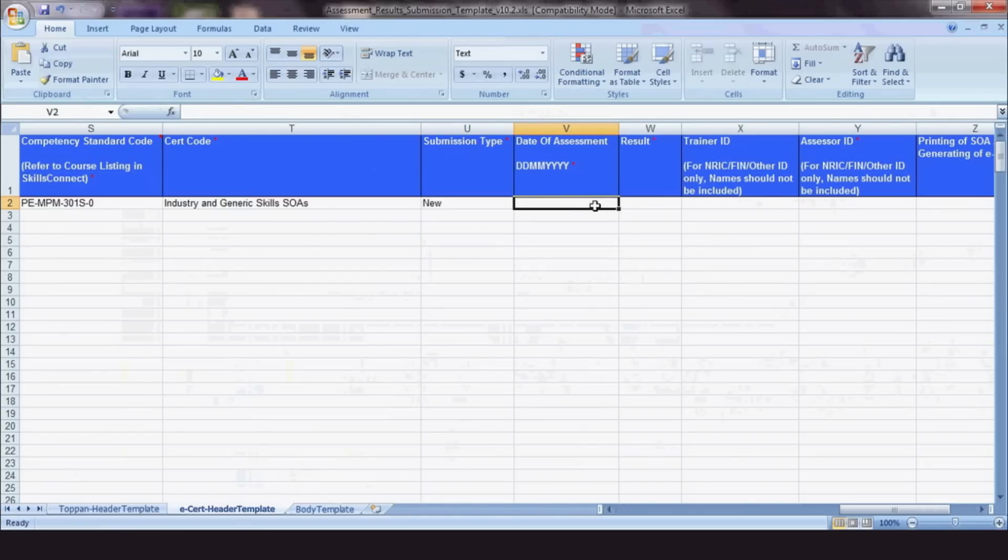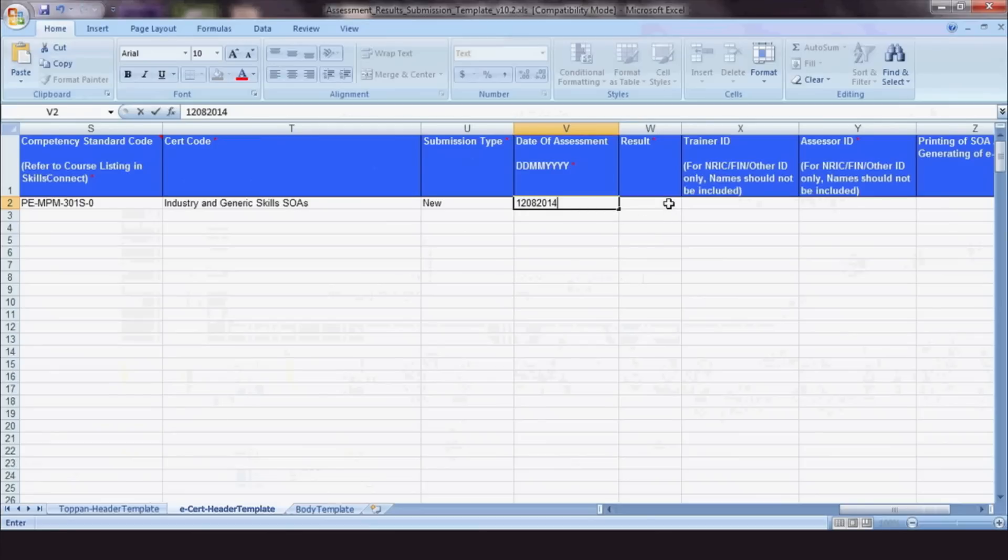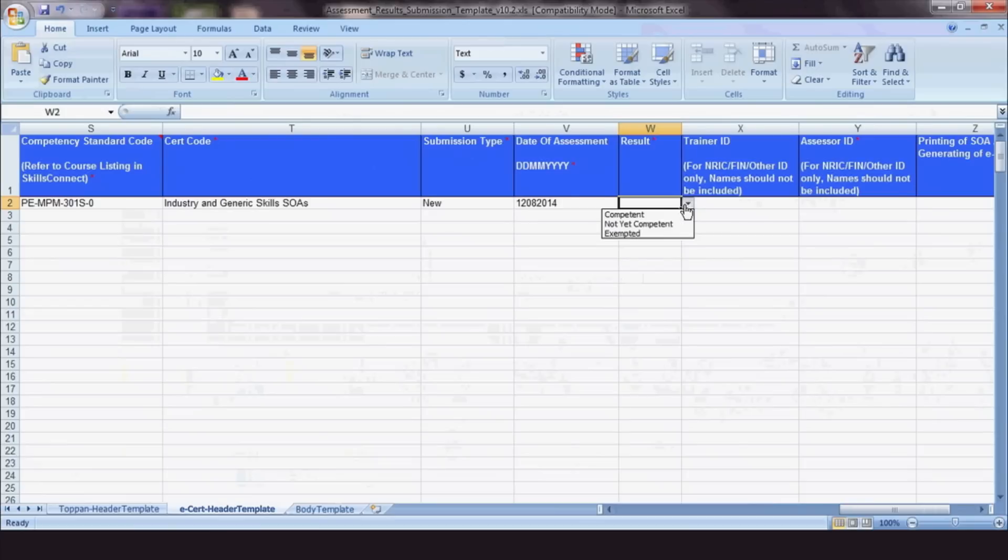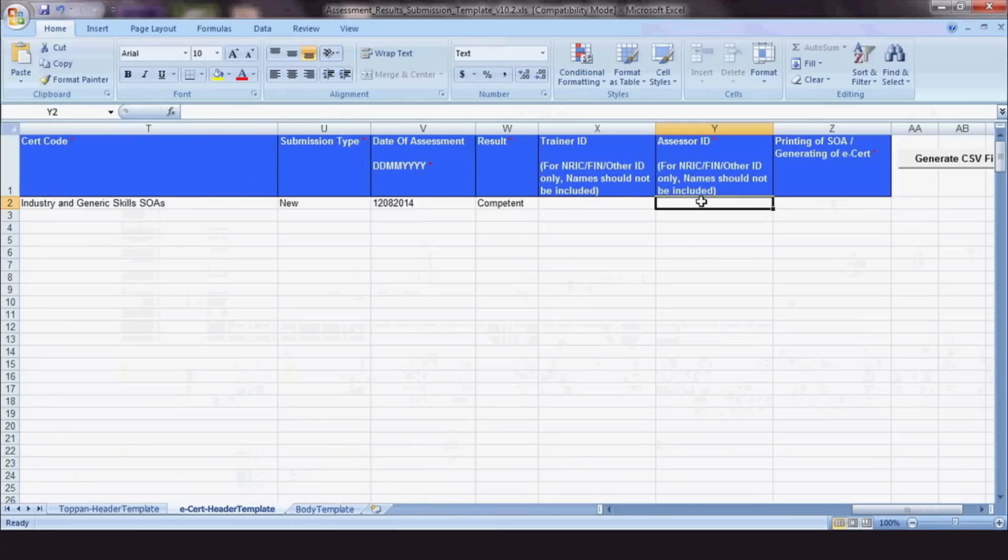Fill in date of assessment as DD-MM-YYYY. When you're done with the trainees' details, enter the trainer ID and assessor ID.